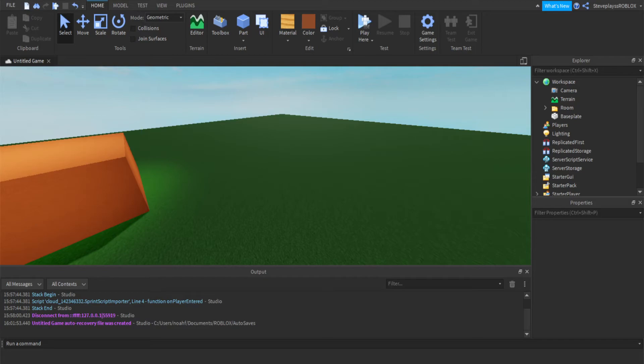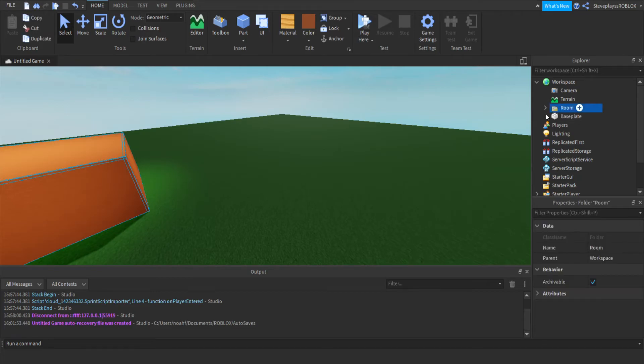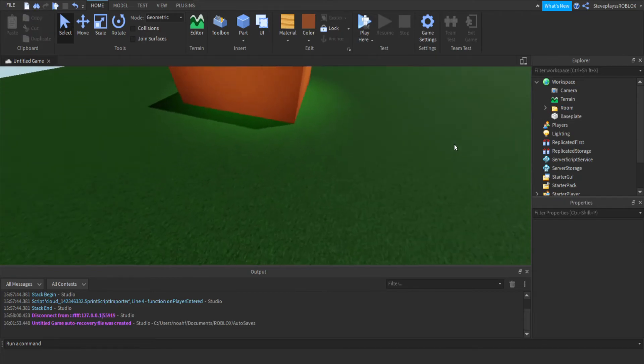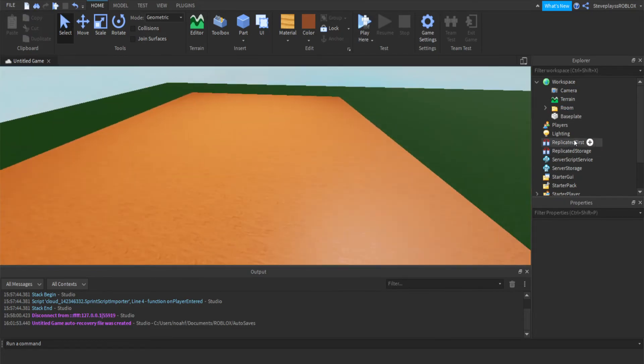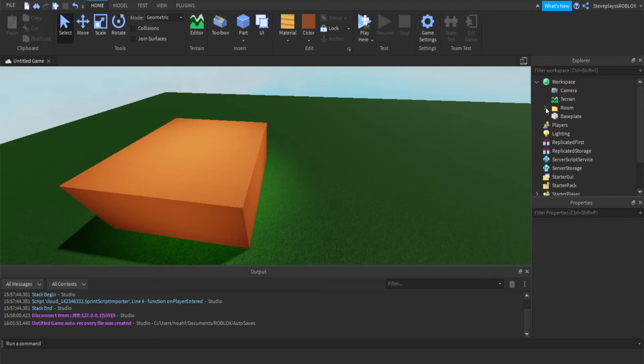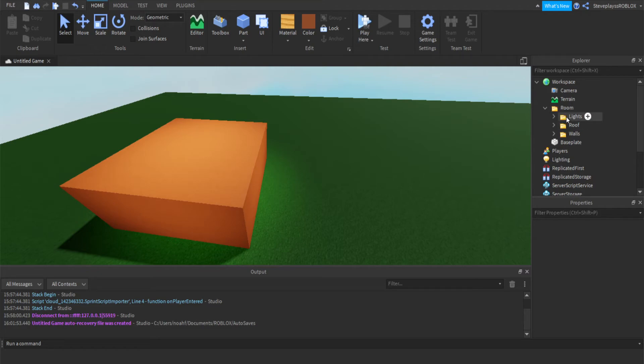As you can see right here, there's a folder called room. Inside is nothing at first, but if you click the arrow, you see three folders: lights, roof, and walls.